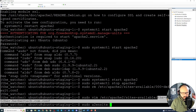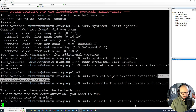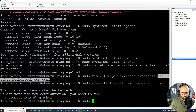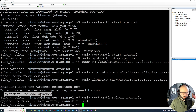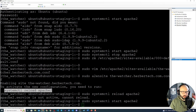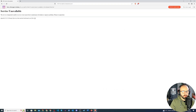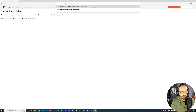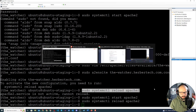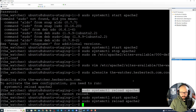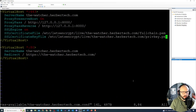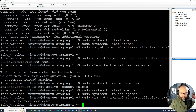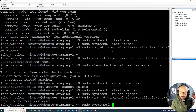We'll write and quit the config, then run 'sudo a2ensite' with the config file name to enable the site. Then we do 'systemctl reload apache2', but since it's not active we'll run 'systemctl start apache2'. When we go back to the browser and refresh, it shows temporarily unavailable. We'll do the reload again — there must be something not fully okay.